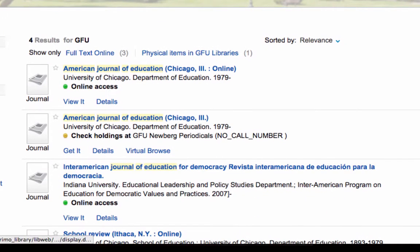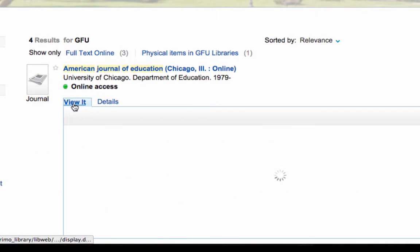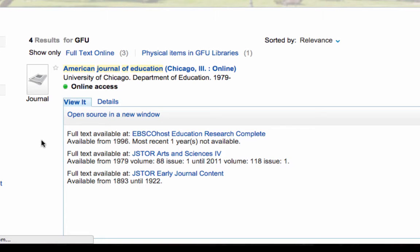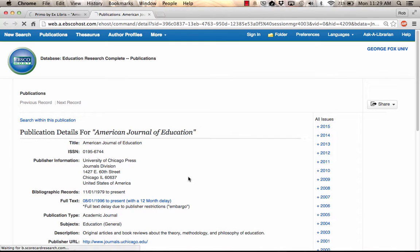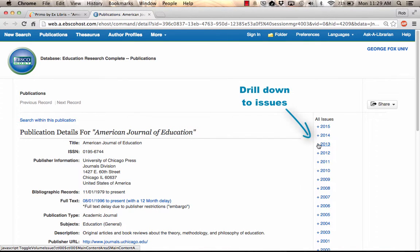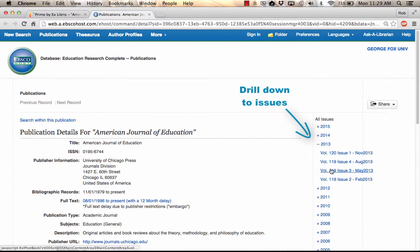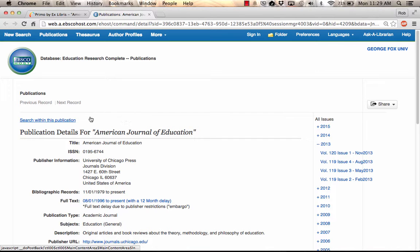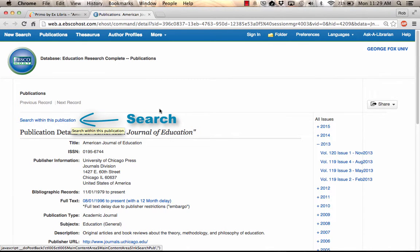Click the View It tab to view the databases where it's available and the dates of coverage. Clicking on a database name usually takes you directly to the journal record in that database, where you can drill down by year and issue, or run a search of the content in the publication.